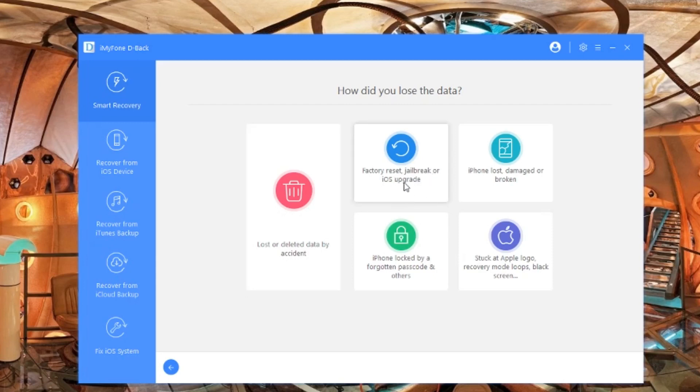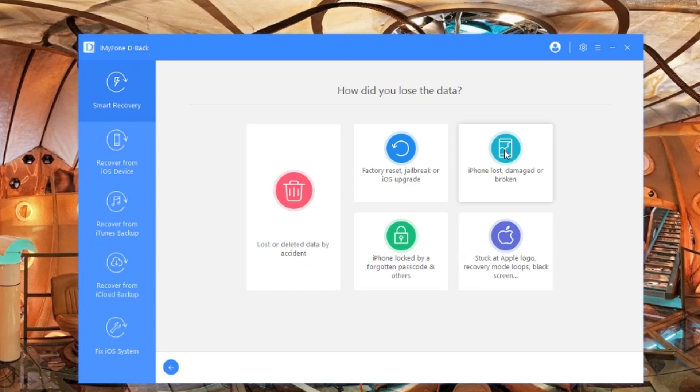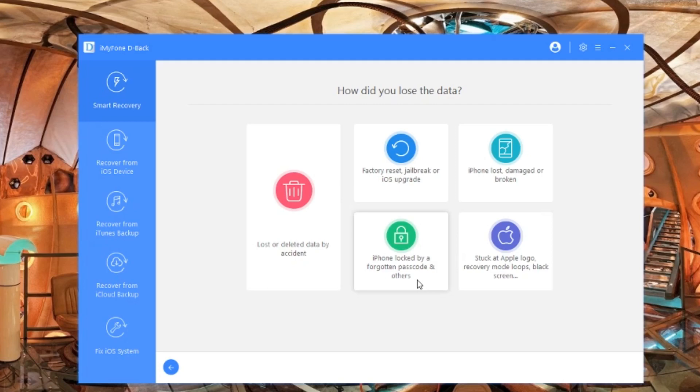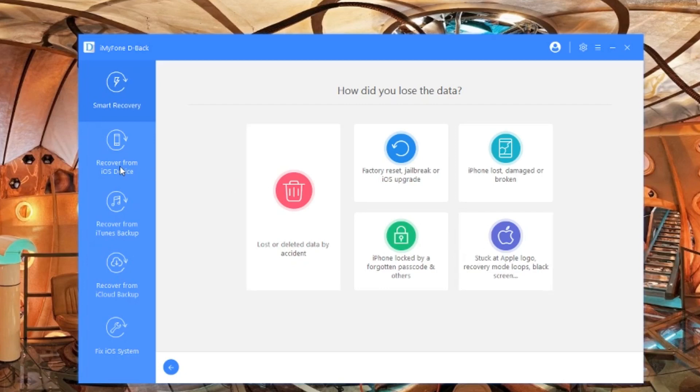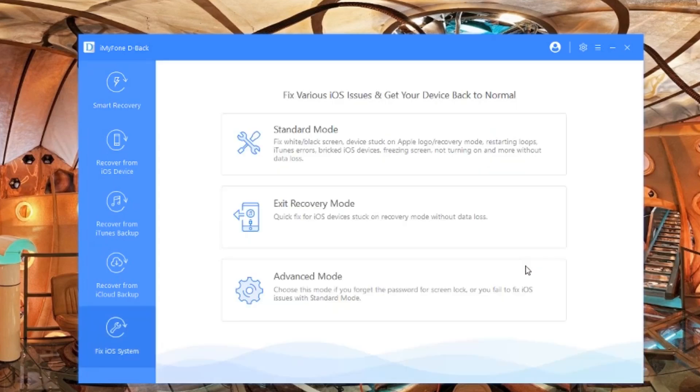Here we go. First of all, we are looking at iMyPhone D-Back. You can download this in the description below. Basically, this is a very good program where you can recover all your data from your iPhone, whether it's broken, whether you're recovering from an iCloud backup, even an iTunes backup. Sometimes your phone goes to recovery mode where it needs iTunes - we can take it all out using this program.